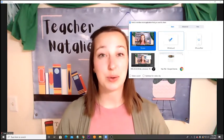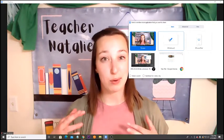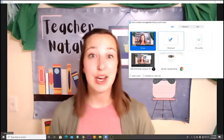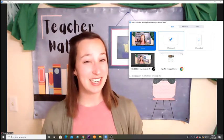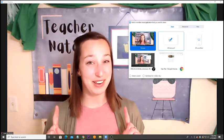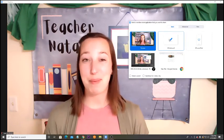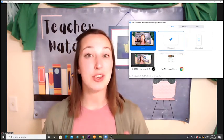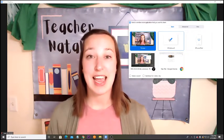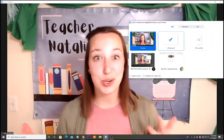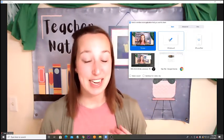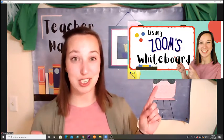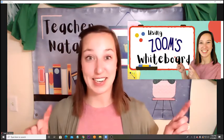If you want to know about the whiteboard and how to use it in your classes, I do have another video all about how to use the whiteboard and how to use it to engage your students. It is a neat feature, so be sure to check out that video.